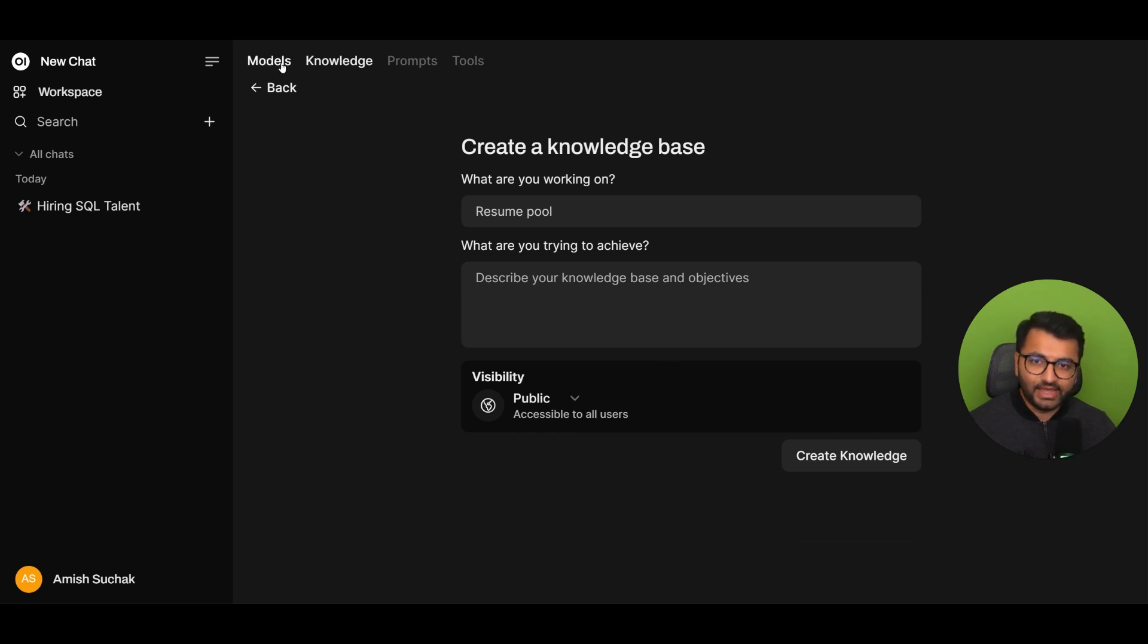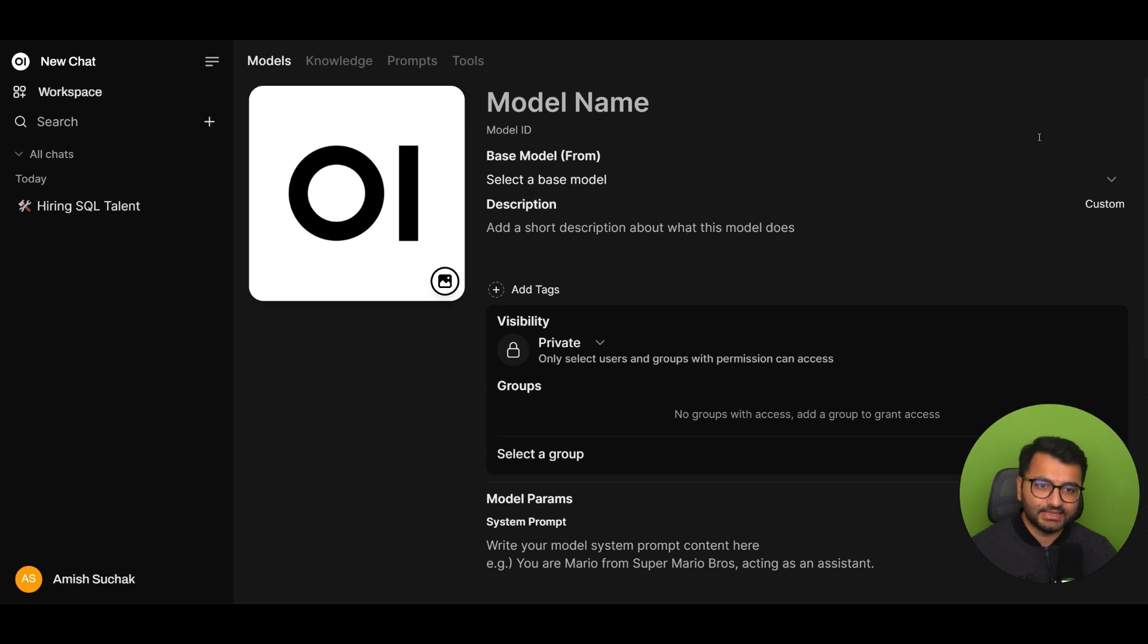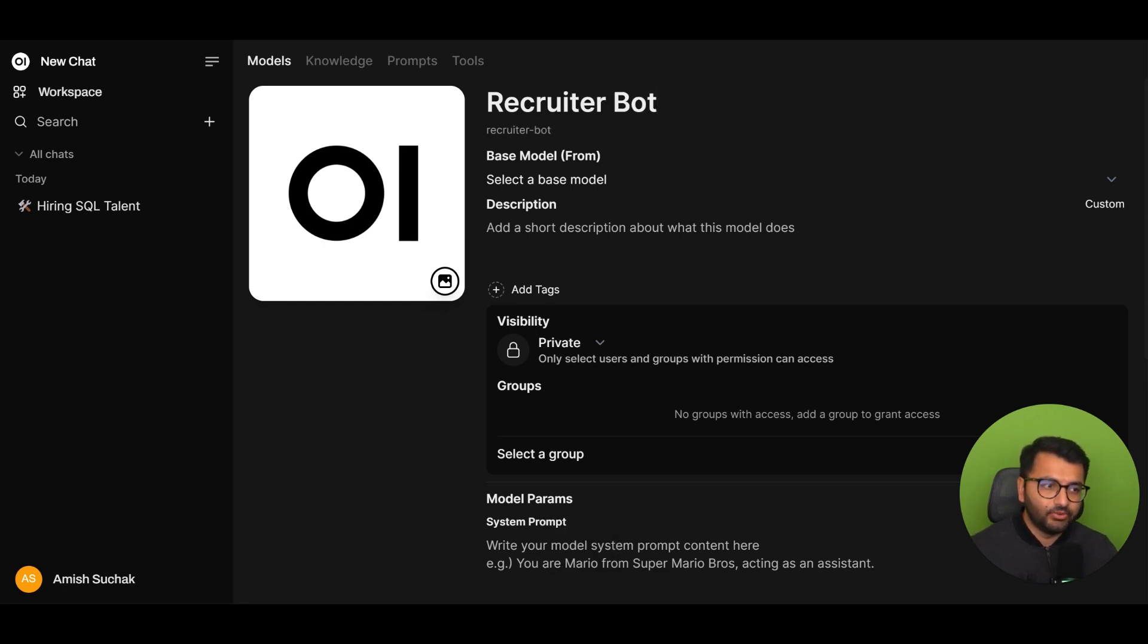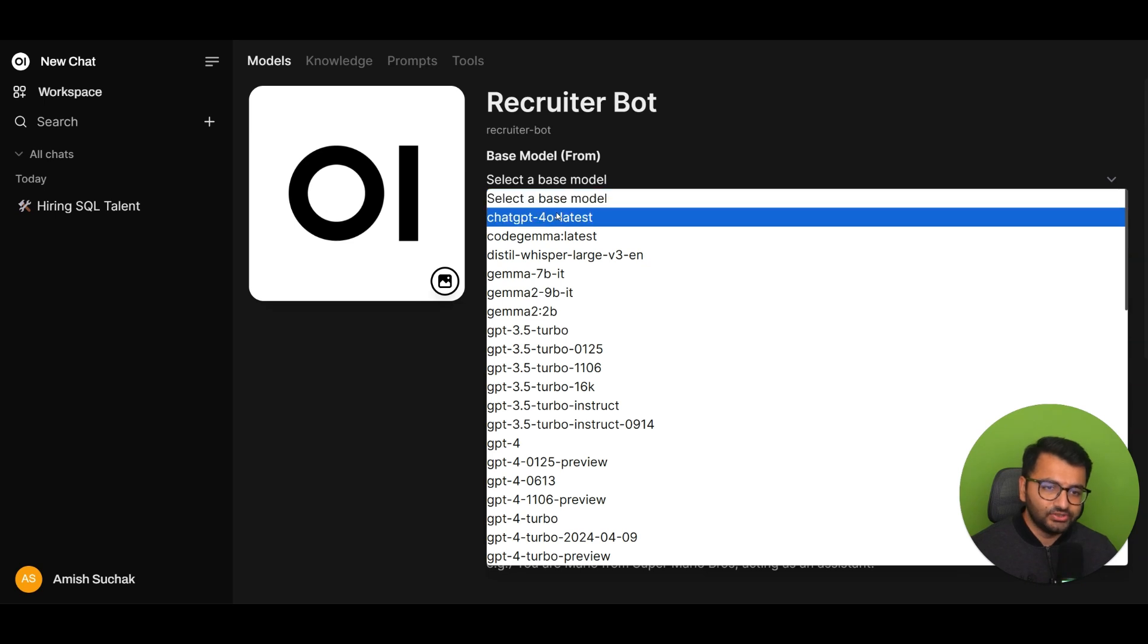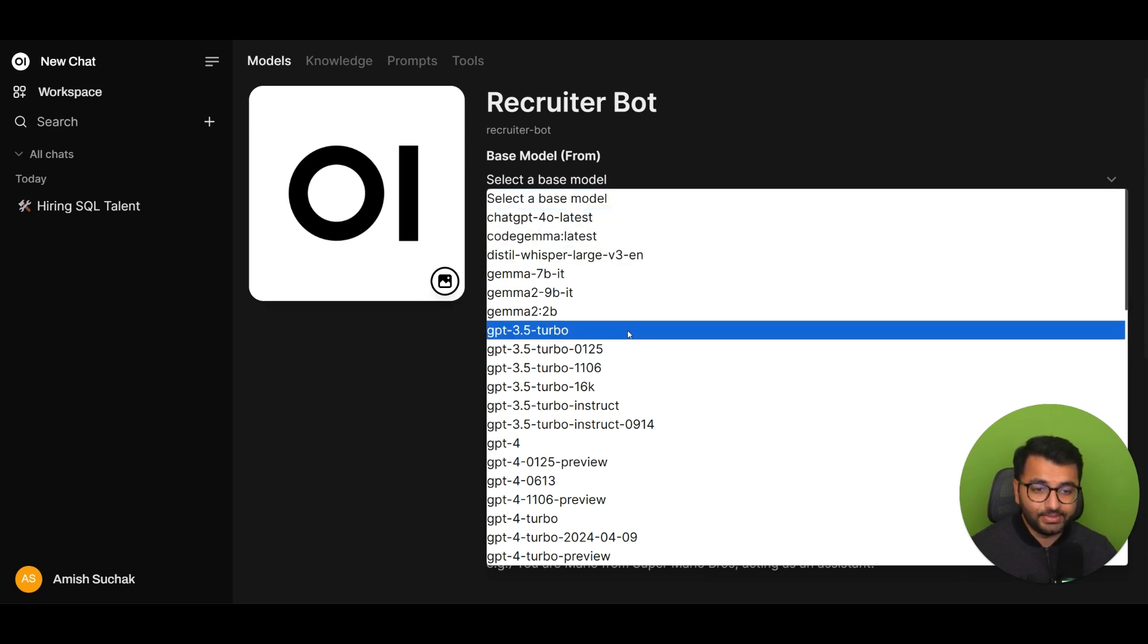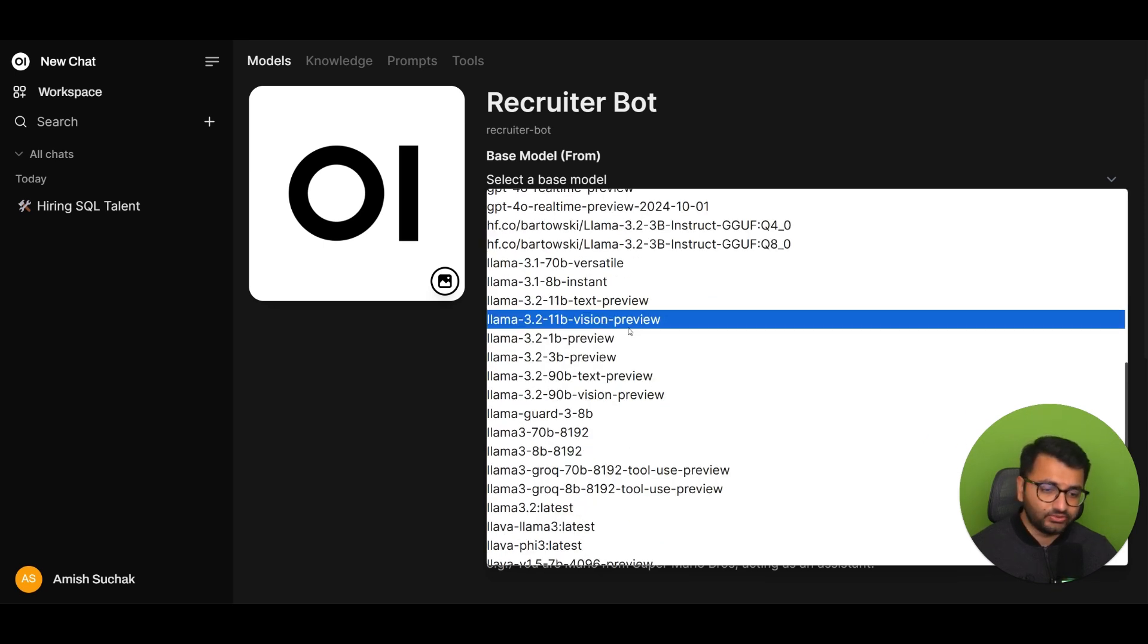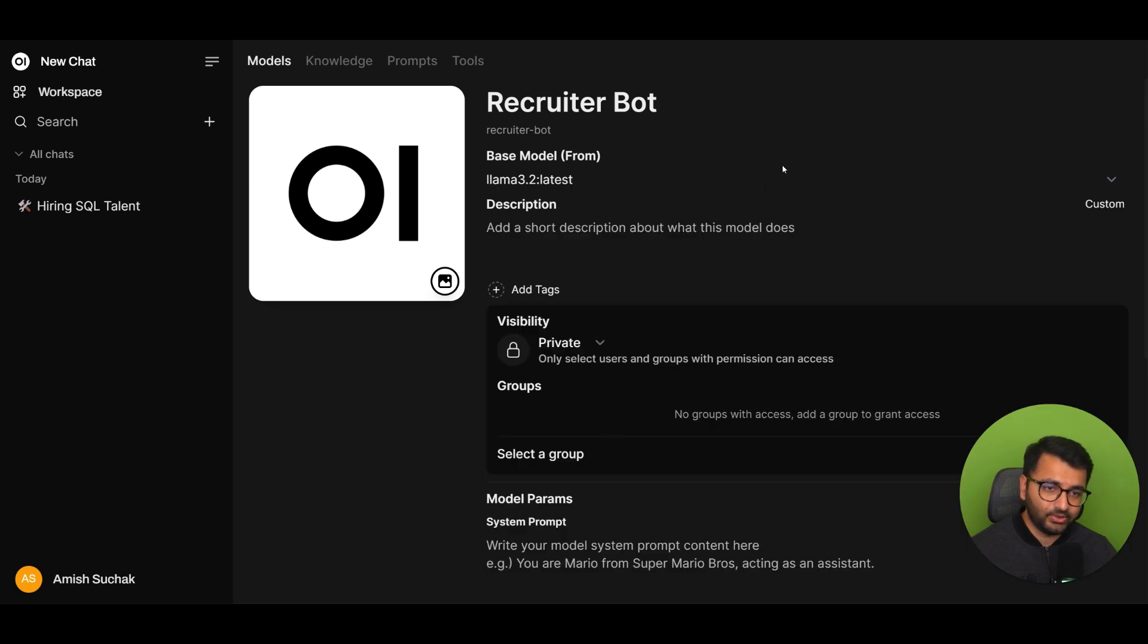Once the knowledge base is created, the next step was creating the model. So, now here under the models page, if you had to create a new model, you would first click on this plus icon. Now, here you would give it a name. So, say something like recruiter bot. And you want to select a base model. Now, we don't want to use something like ChatGPT-4 because that's going to cost us money for API usage. So, I'm going to scroll down, maybe use some of the models that I already have downloaded, like the Llama 3.2 latest model.